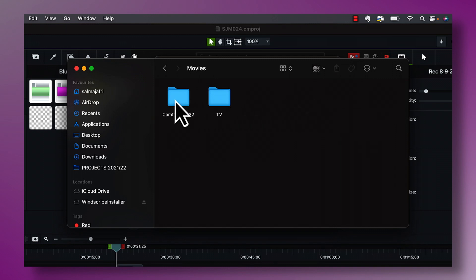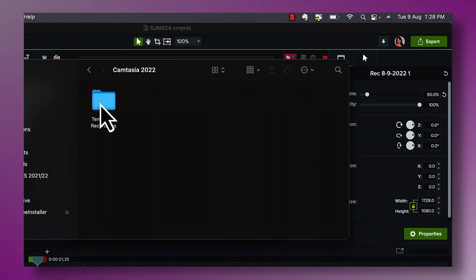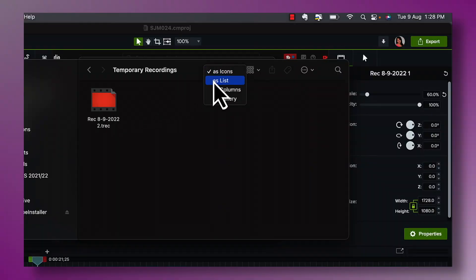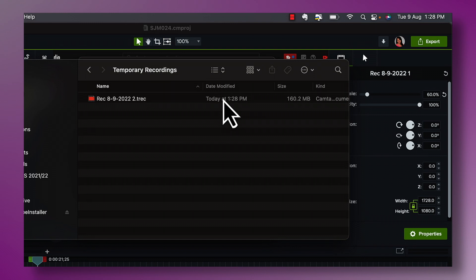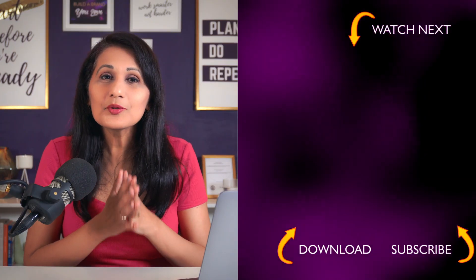In the Recording section of preferences, it shows you where your recordings are being saved. My recordings are saved to a folder inside Movies > Camtasia 2022. Inside that folder there's a Temporary Recordings folder, and you can see it's actually saving this recording right now in real time — look at the timestamp on my laptop matching here. So if anything happens to my laptop, I can go into that Temporary Recordings folder and retrieve my work file. That's a really excellent backup when doing professional-quality work.